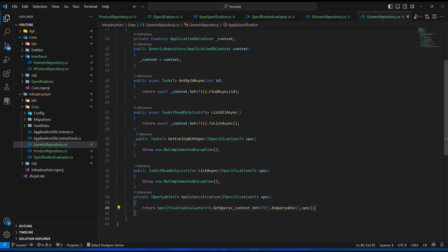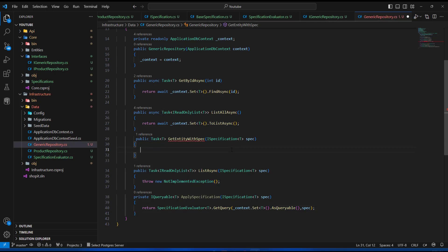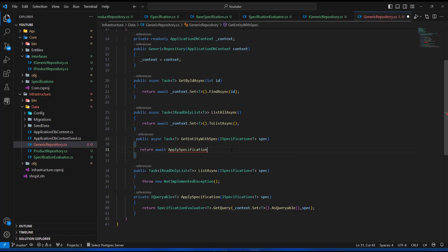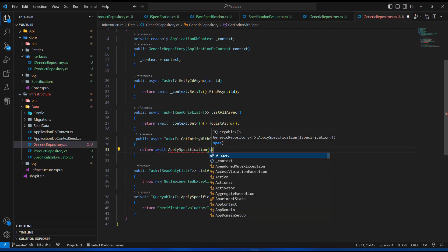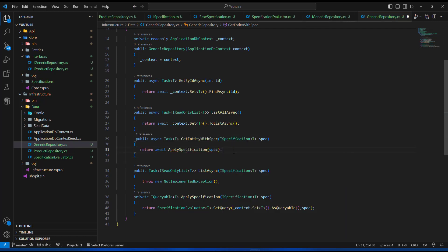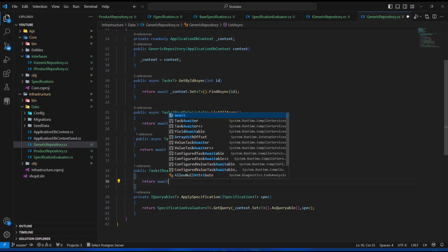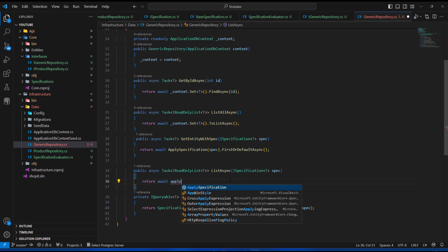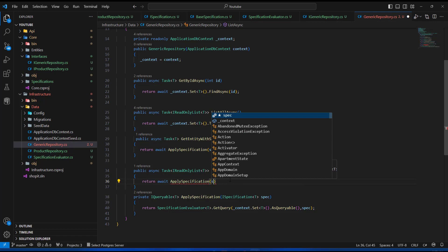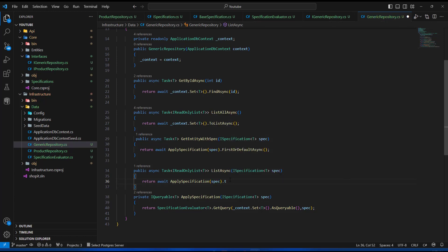After we are done with this we can apply this specification to our GetEntityWithSpec and ListAsync methods. For GetEntityWithSpec I'm going to say return await, convert it to async, then call ApplySpecification(spec) followed by FirstOrDefaultAsync. For the list version I'm going to say return await, apply ApplySpecification(spec), and call ToListAsync.